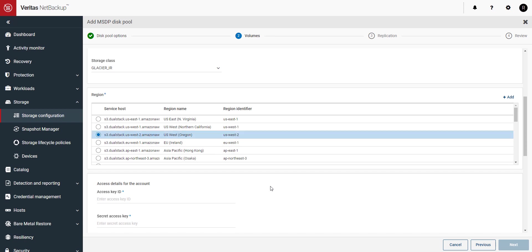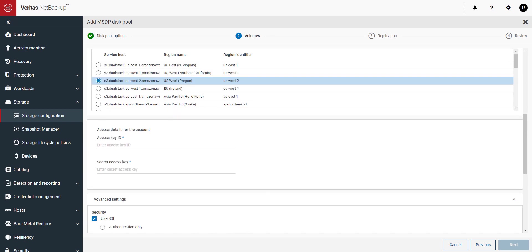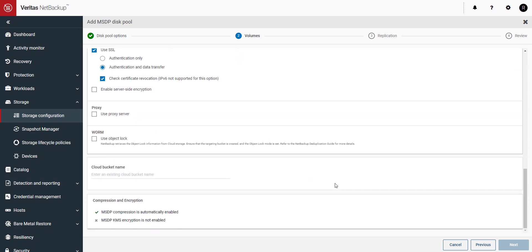Connect to the correct region. Put in your credentials and bucket name provided by the Alta Recovery Vault provisioning team. Click on next to continue.